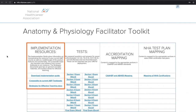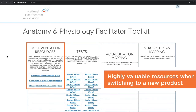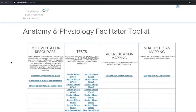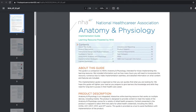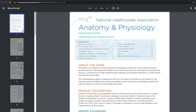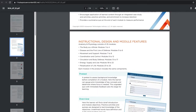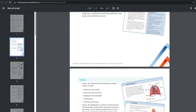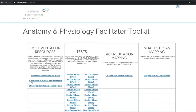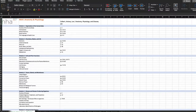First are the implementation resources. These are highly valuable resources when making the switch to a new product. The implementation guide gives you information about how to incorporate the resource into your current course or program, as well as a walkthrough of the product features and functionality. You'll also receive crosswalks, which help you transition your syllabus from your current learning resource to NHA's.